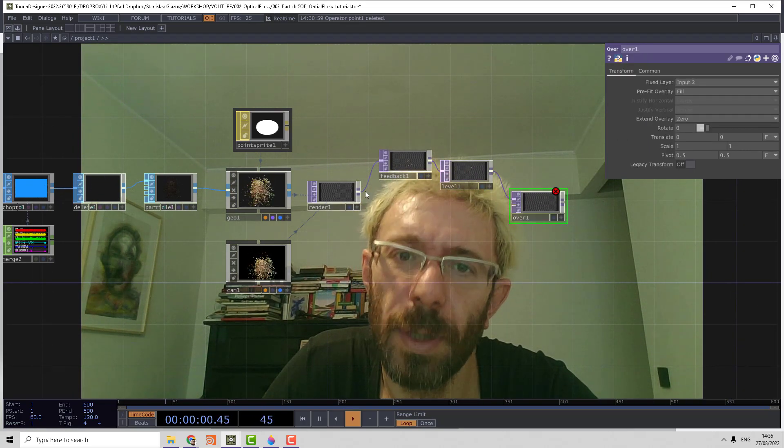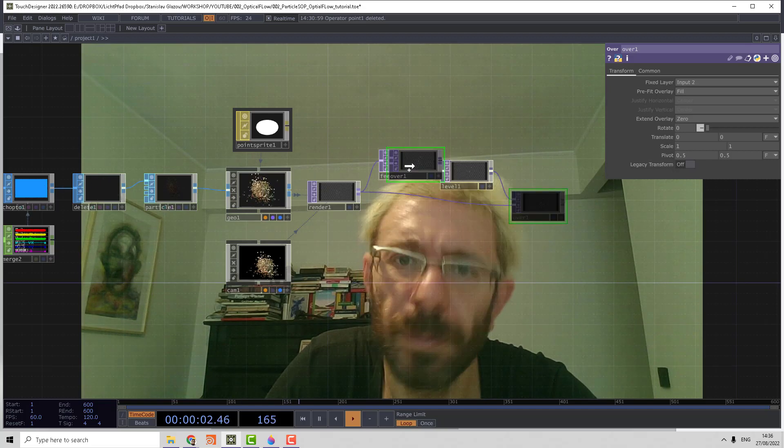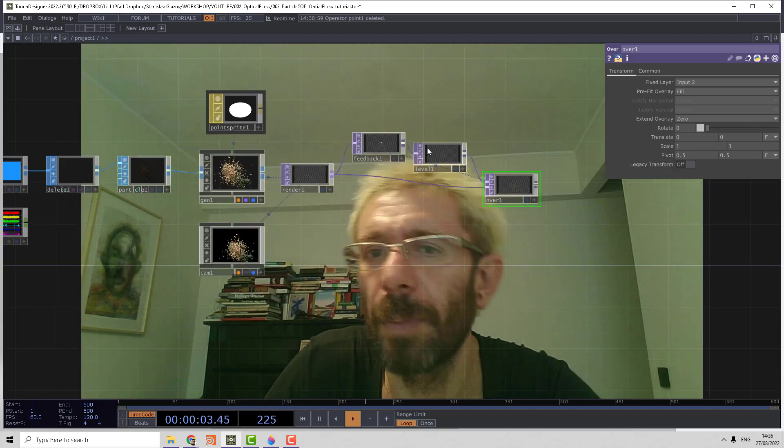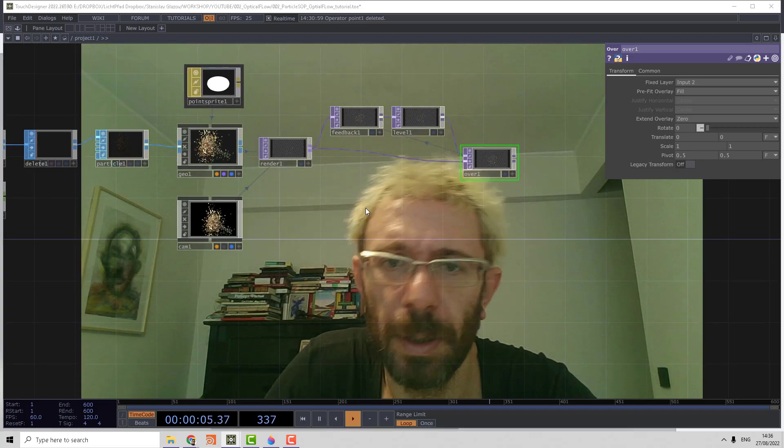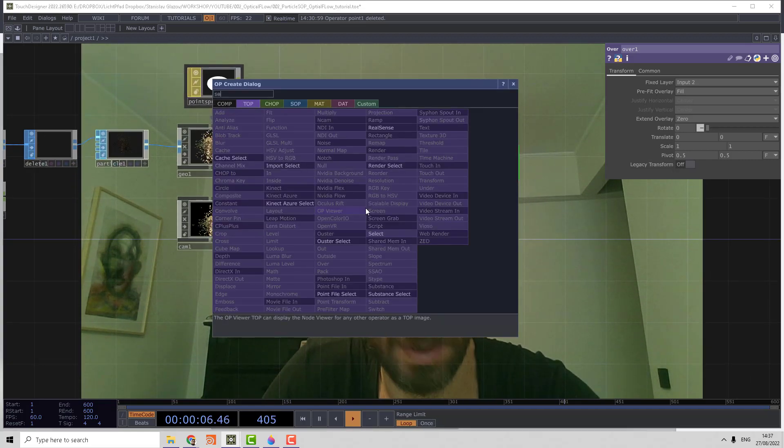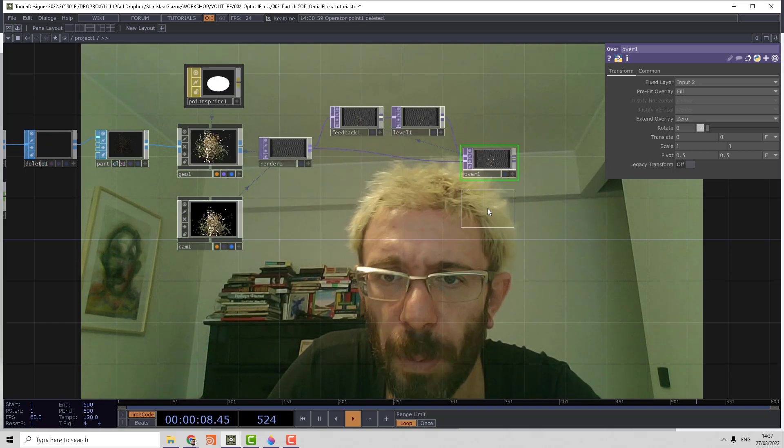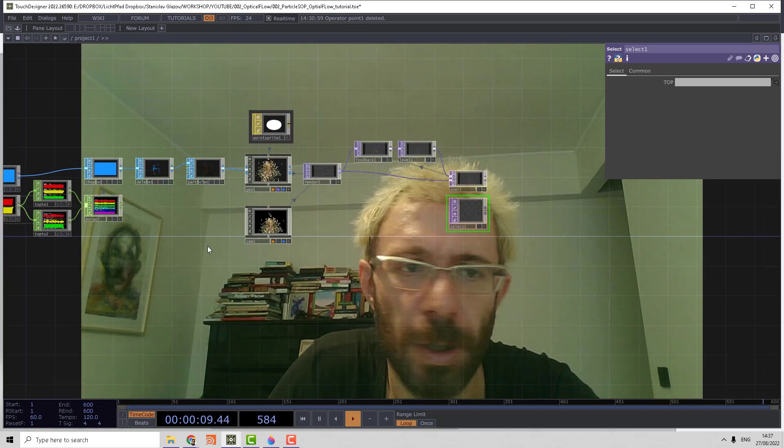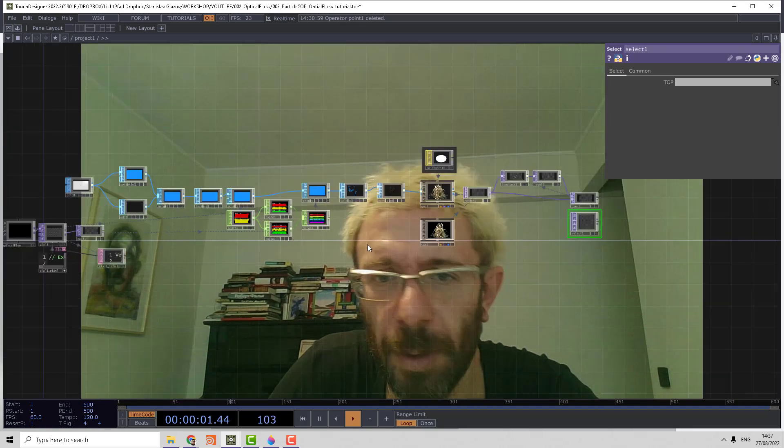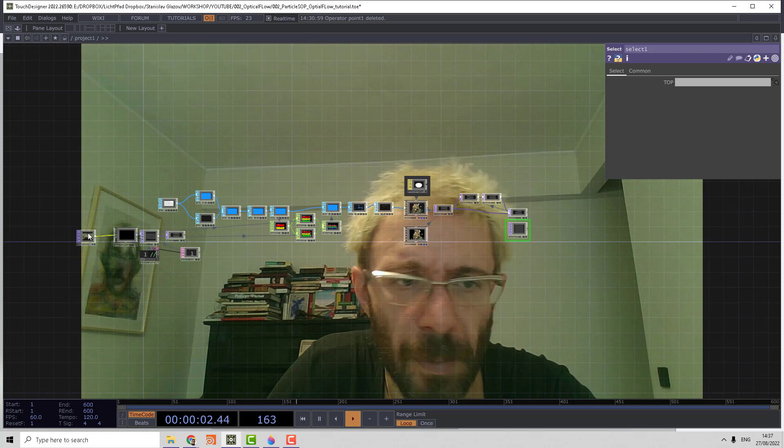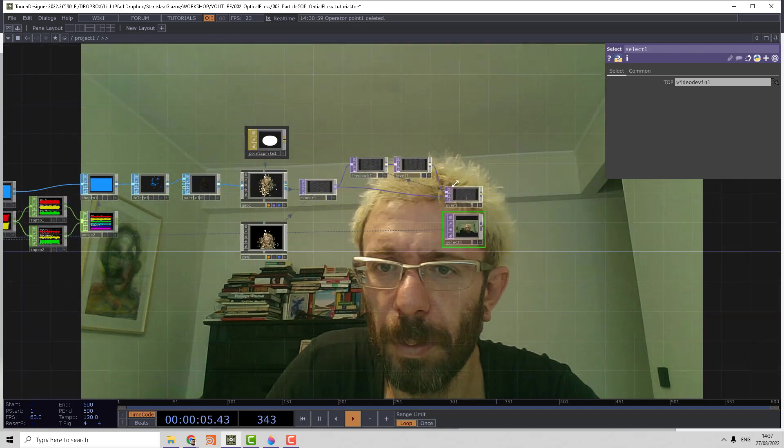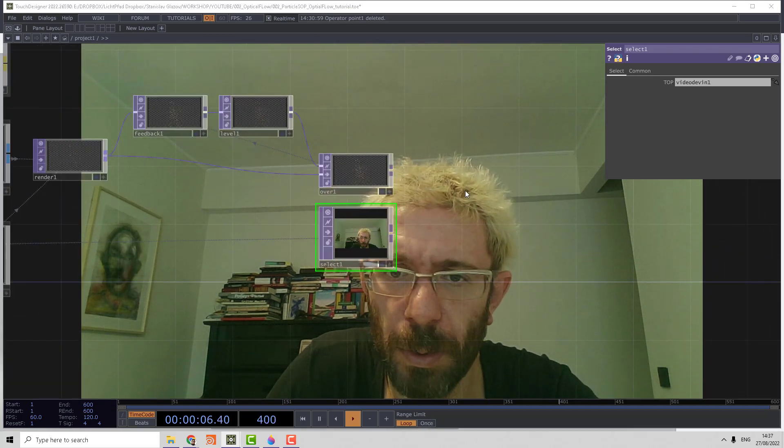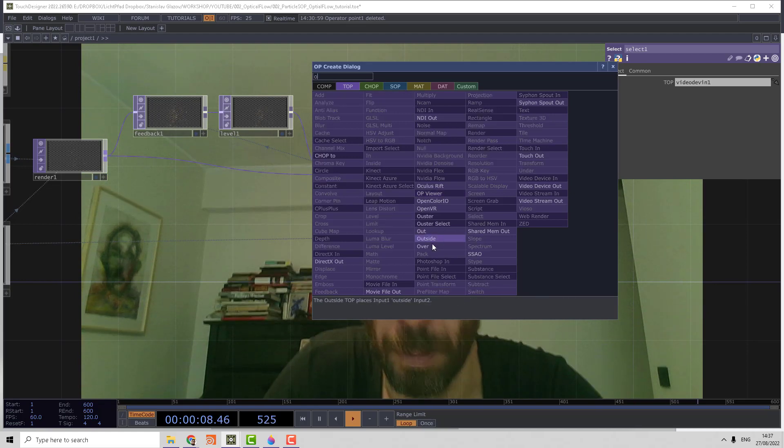Compose that with the original render and bring it back to feedback. Then using the select top, we can capture the original camera stream and we compose it using the over top.